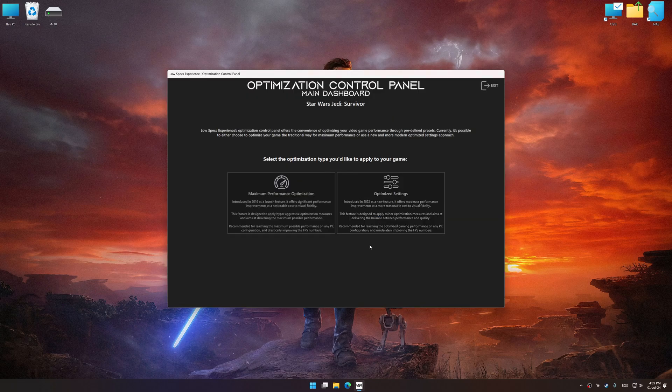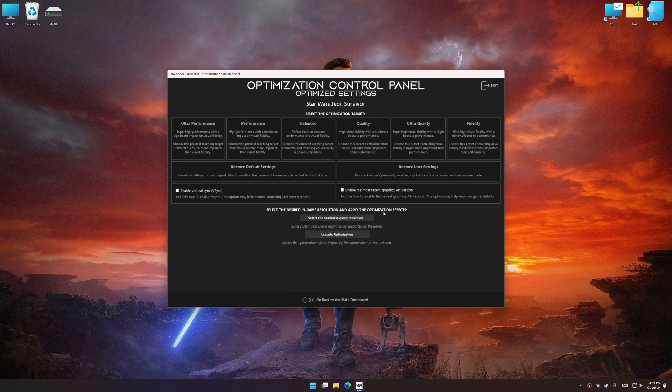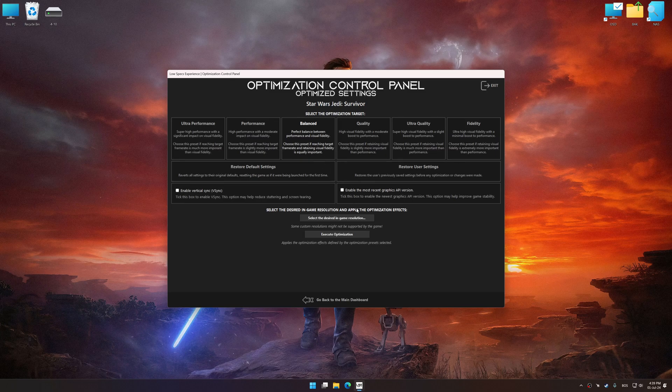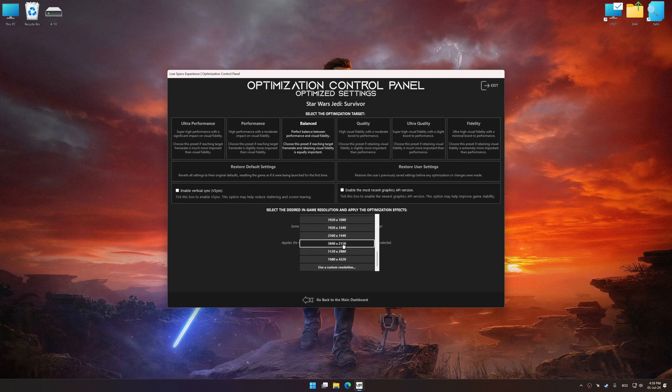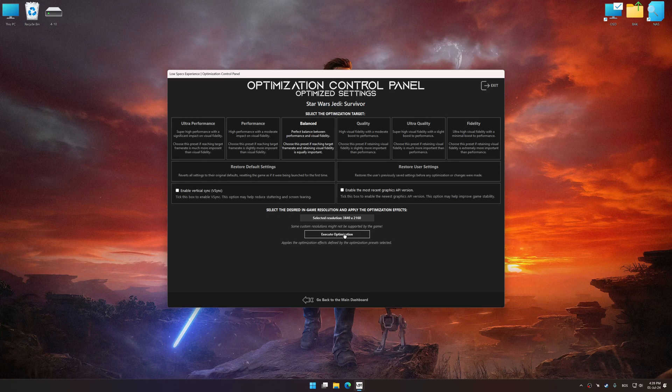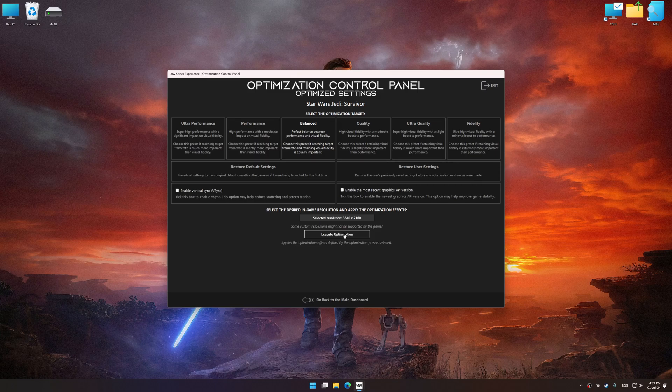Once the optimization control panel has loaded, select the desired optimization presets and the rendering resolution for the game. Feel free to experiment with the optimization presets and rendering resolution to see what works best for your system.